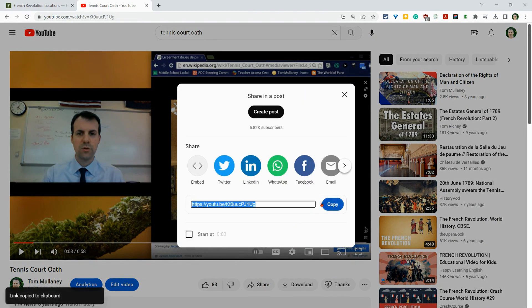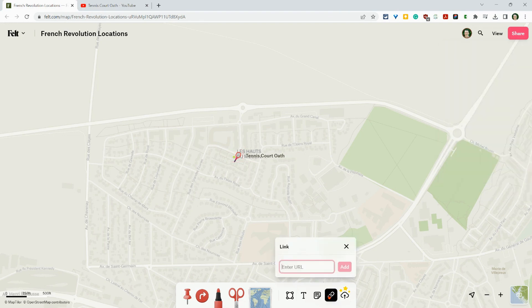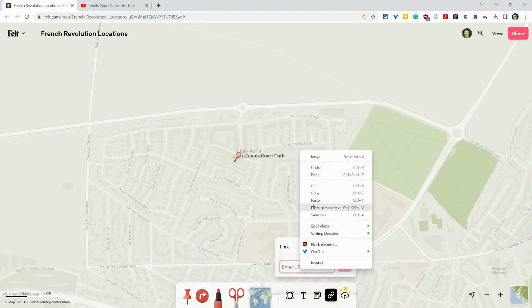Click copy. Let's go back to the map, and here I'll click on this link button and we'll paste that URL.